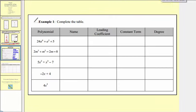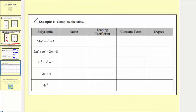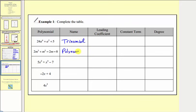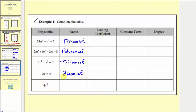Now let's look at example one. We're given different polynomials and asked to name them, find the leading coefficient, find the constant term, and give the degree. The name is based upon the number of terms. The first polynomial has three terms, so it's a trinomial. The second has four terms — once it has more than three terms, we simply call it a polynomial. The third has three terms, so it's another trinomial. The fourth has two terms, which is a binomial. And the fifth has one term, so it's a monomial.